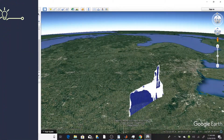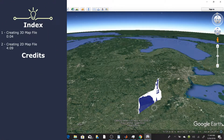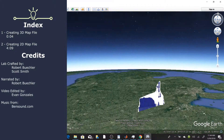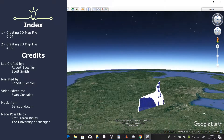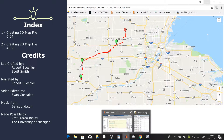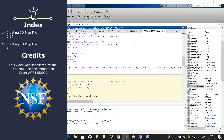So there you go — we can plot GPS data in both two-dimensional Google Maps and three-dimensional Google Earth. We're going to show you how to do the exact same thing with Python, so continue watching. Thanks for watching.